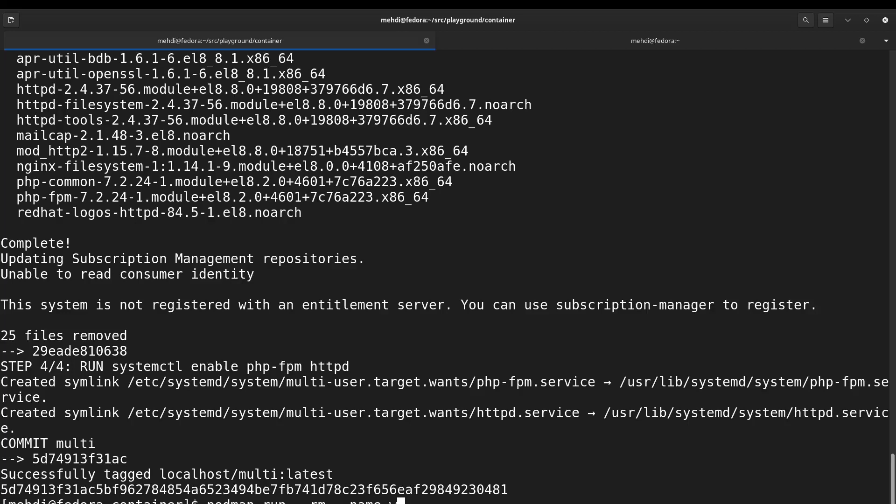Let's name it web and also publish ports. Let's publish on 8000 on the localhost and forward it to 80 inside the container, and also -d for detached or --detached.